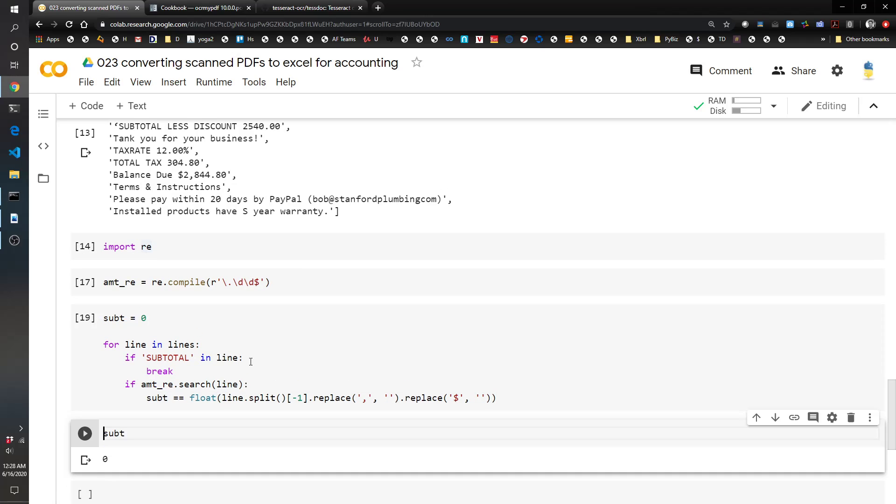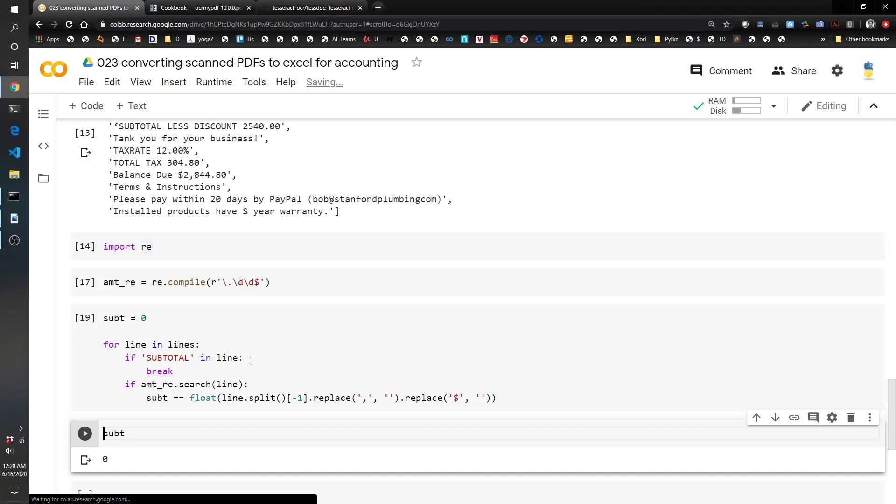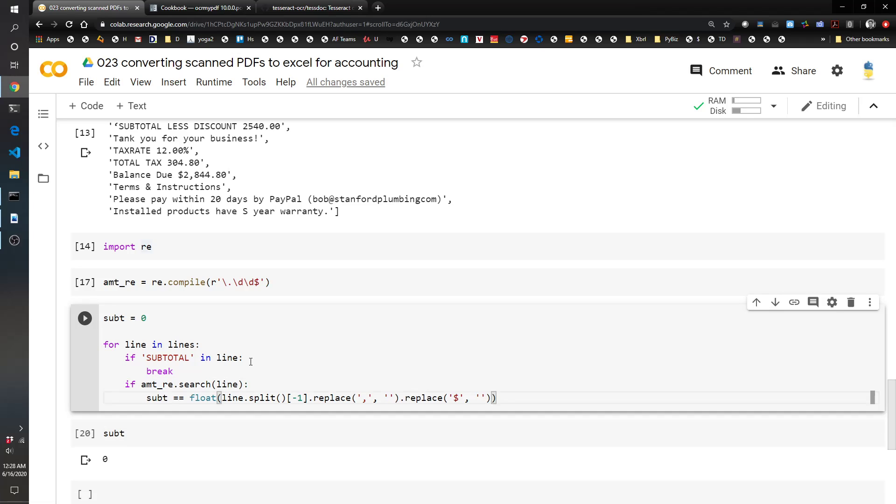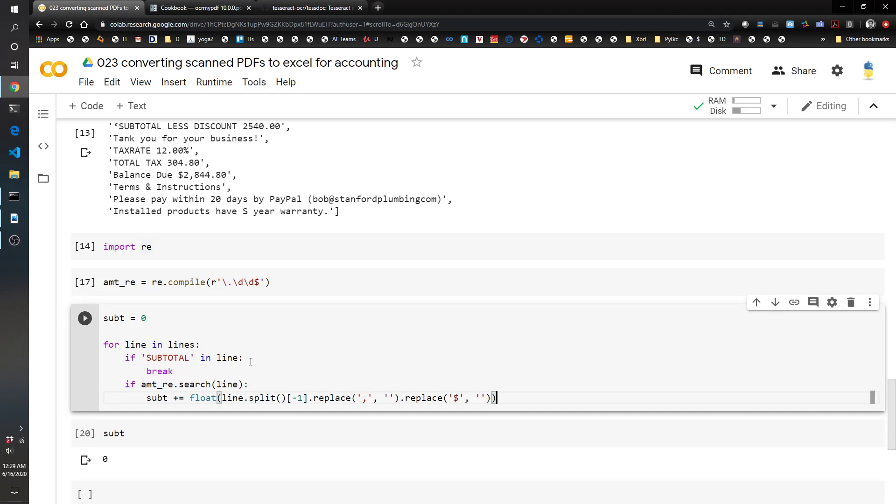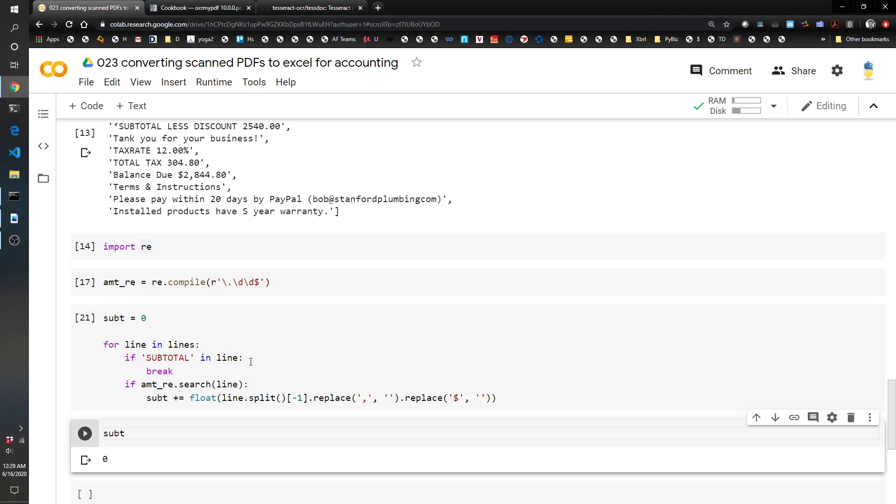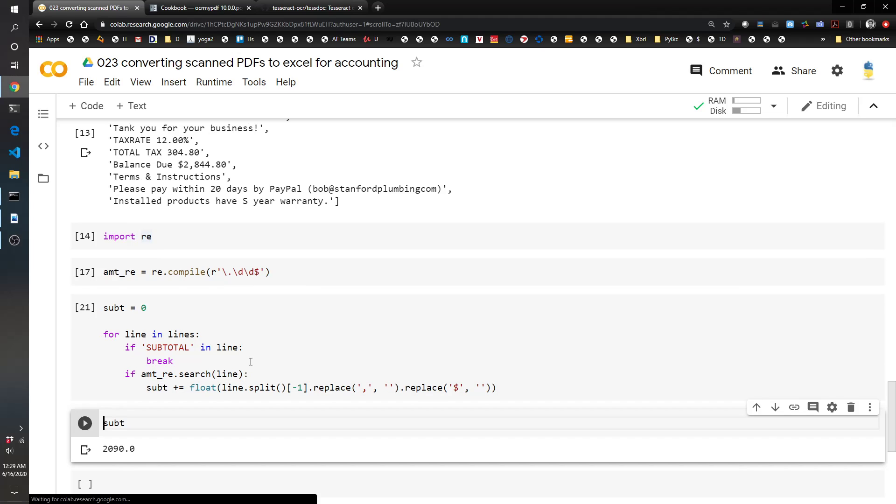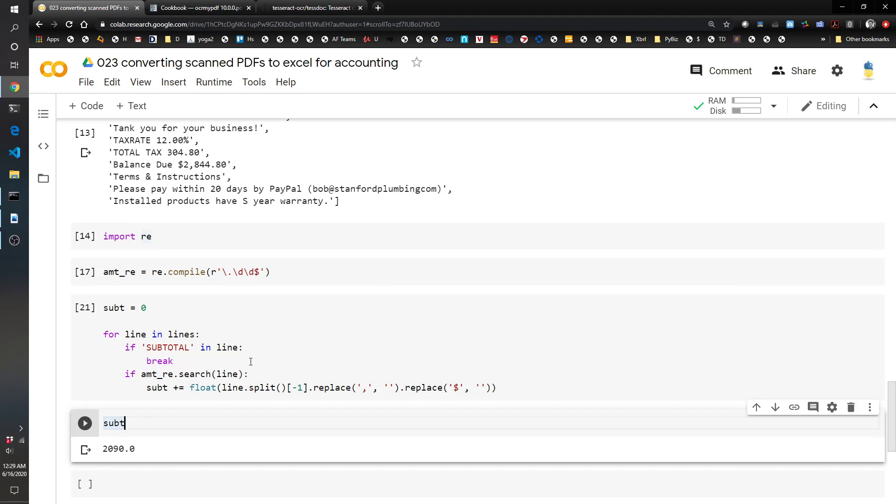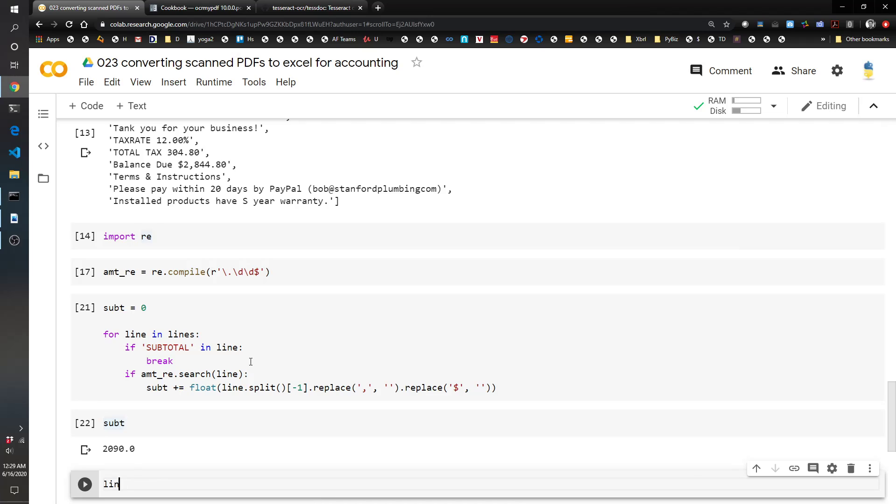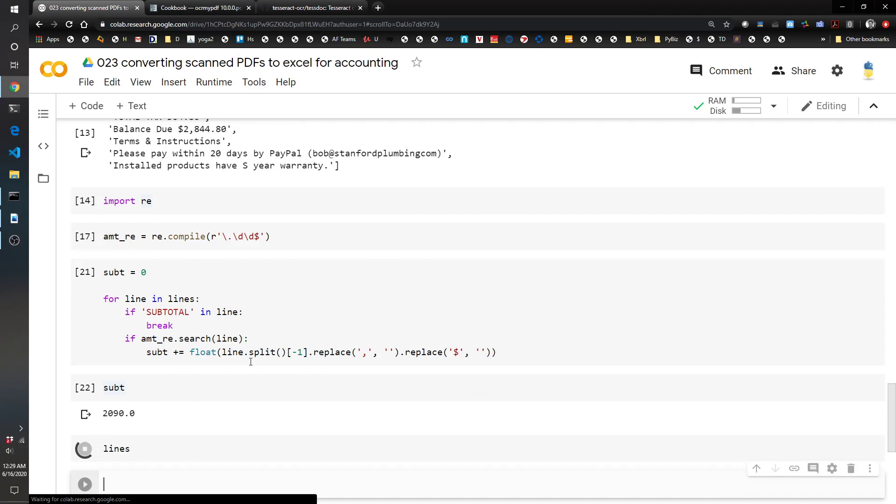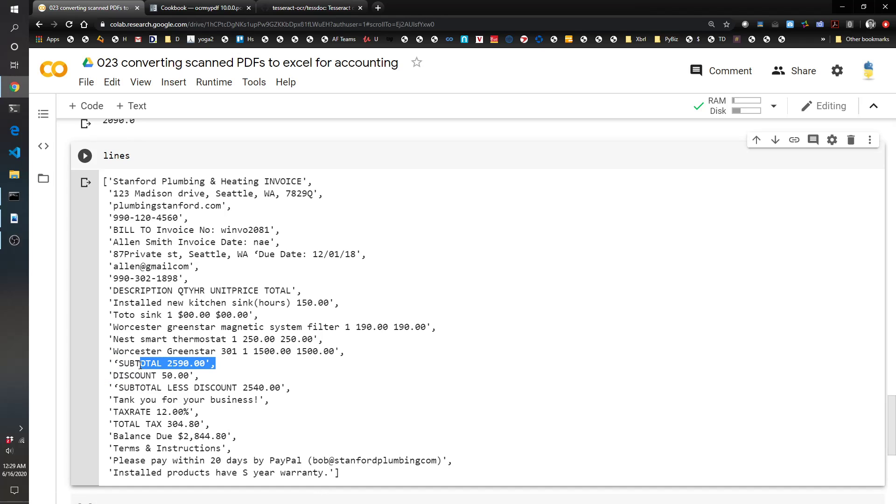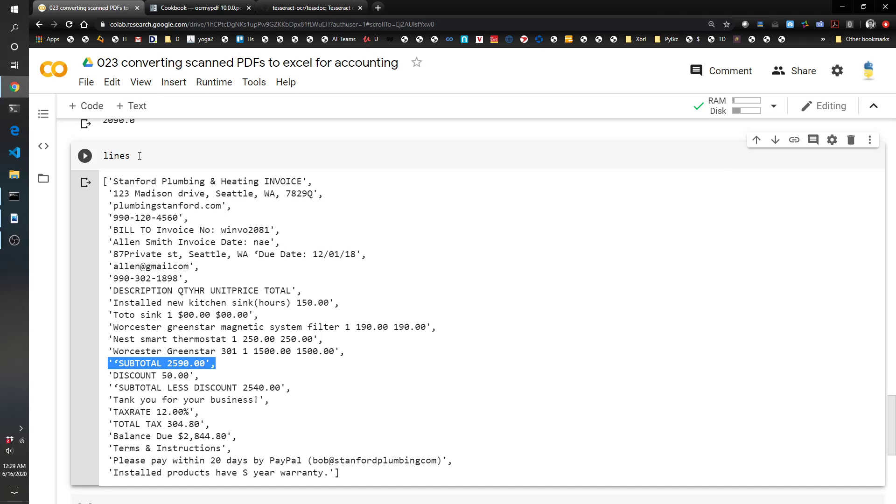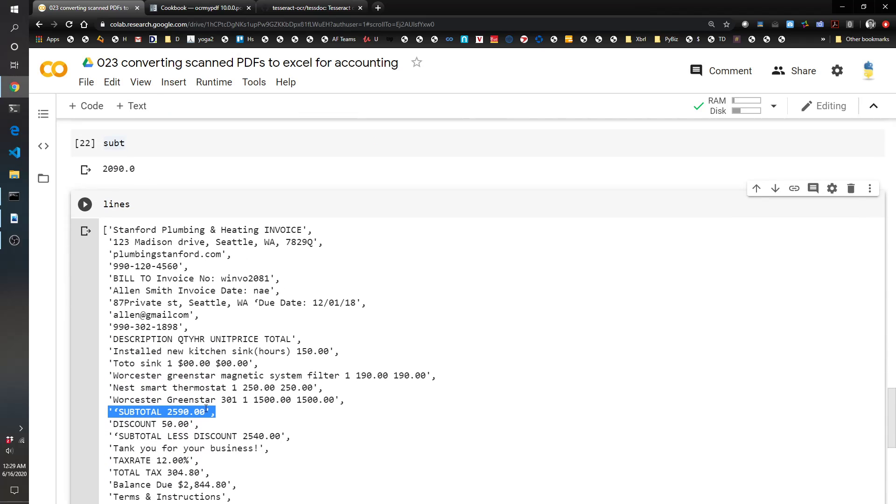Subtotal plus equals, that would help. 2090. Then let's read the lines again and our subtotal is supposed to be 2590. Yeah sure enough we are off by 500. That looks like it's from that one error where it turned a five into a dollar sign.